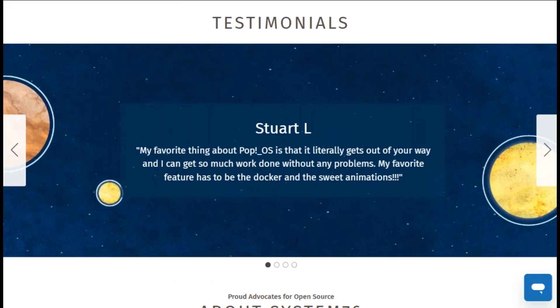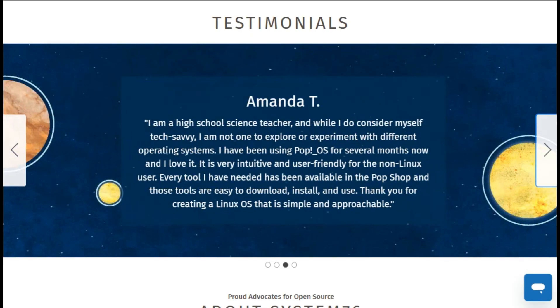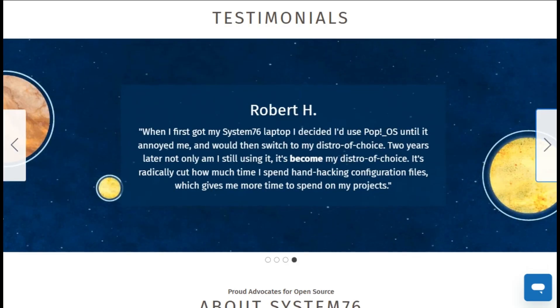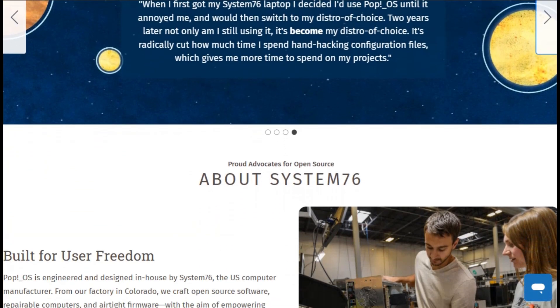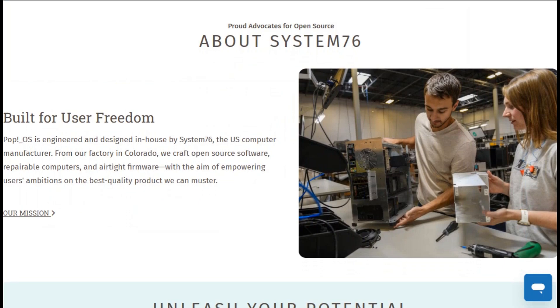Final verdict? PopOS delivers what it promises. Gamers get hassle-free GPU management, developers get powerful workflows, and everyone gets a stable, secure system. The new Cosmic Desktop elevates the experience significantly.